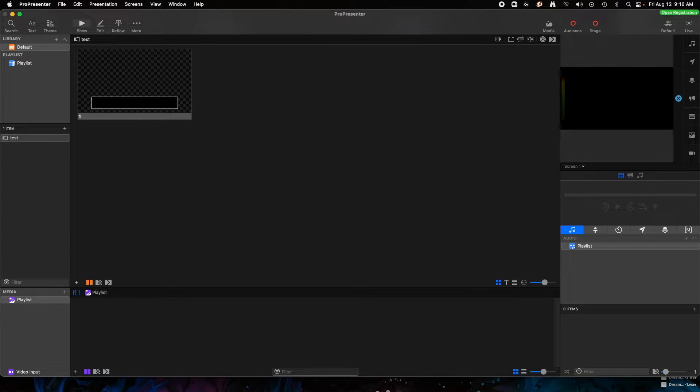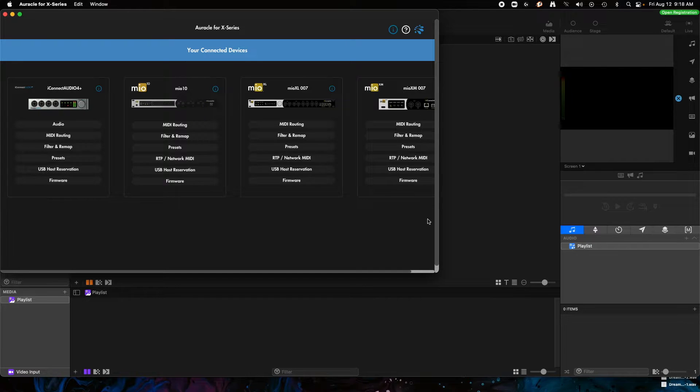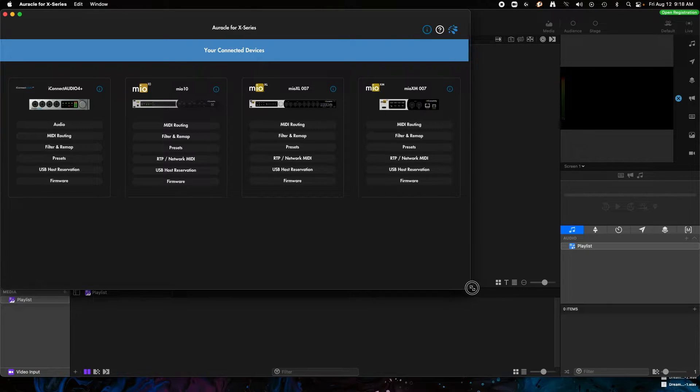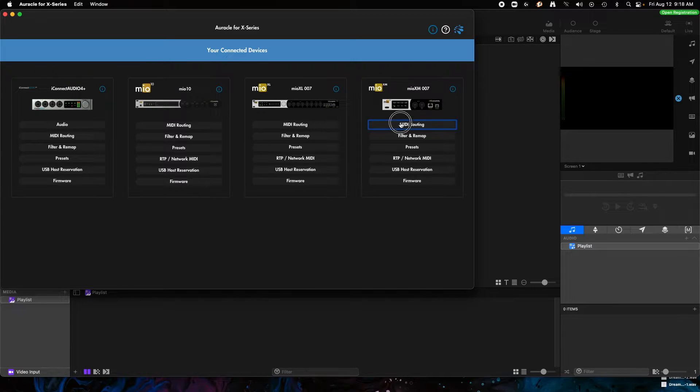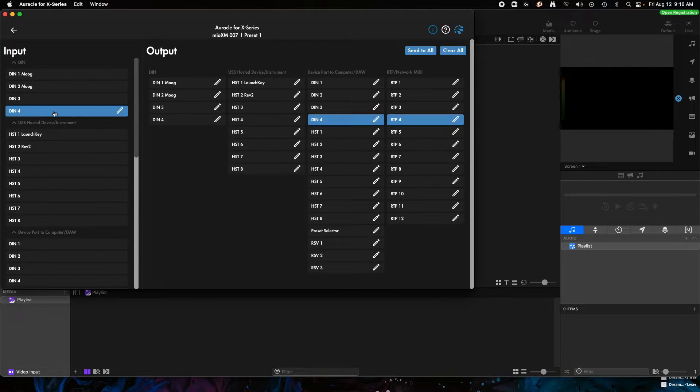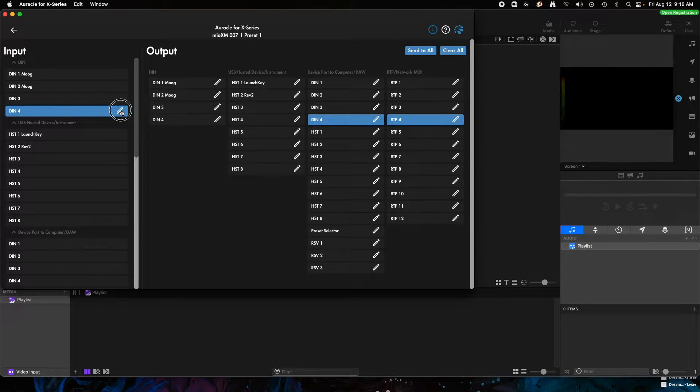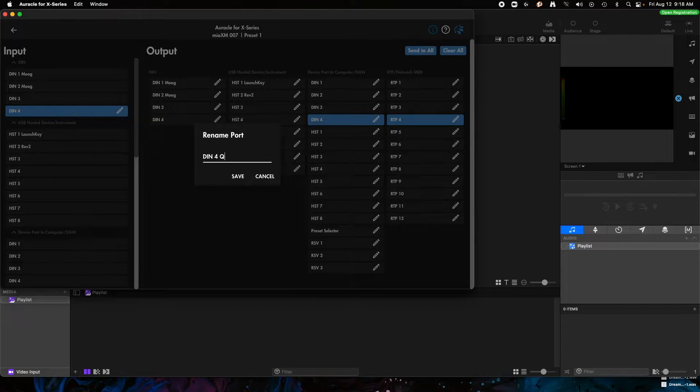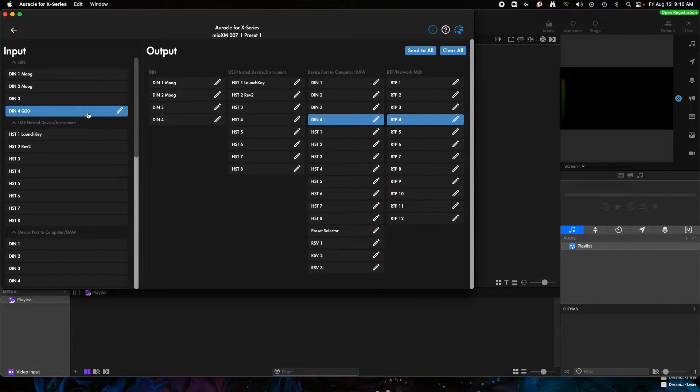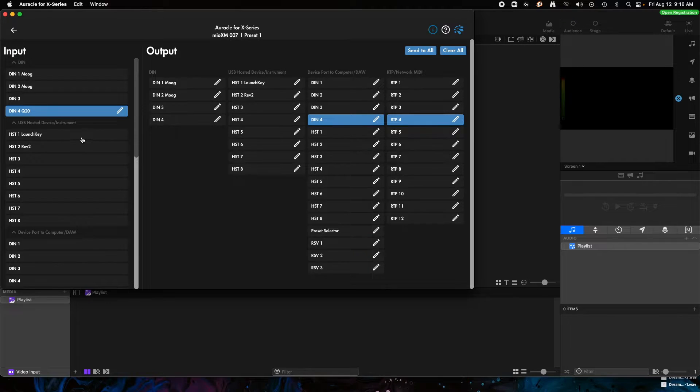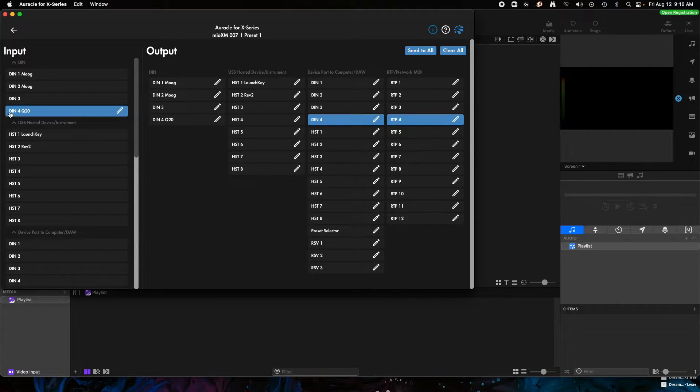So let's take a look into this. What I'm going to do is I'm going to open up Auracle for X series first and I have my Mio XM connected with an Ethernet cable to this computer. I'm going to go into the MIDI routing and I'm going to say that DIN 4 is what's connected to this Chauvet Q20. So I'm going to put Q20 as DIN 4, that's one of the DIN port sets on the back.